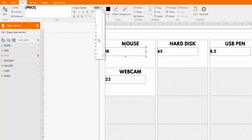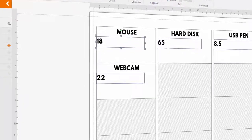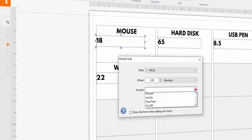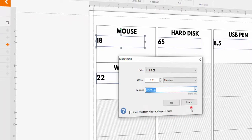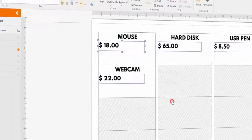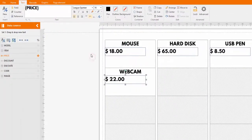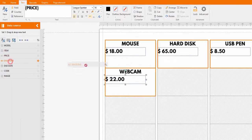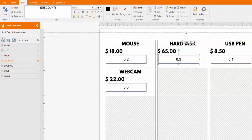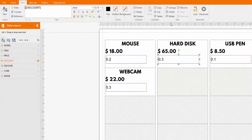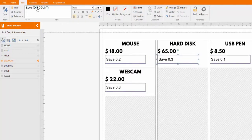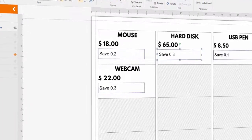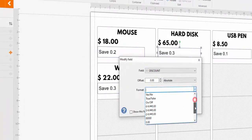Among the formatting options of a numeric field, it is possible to select a currency, or to format the field as a percentage.